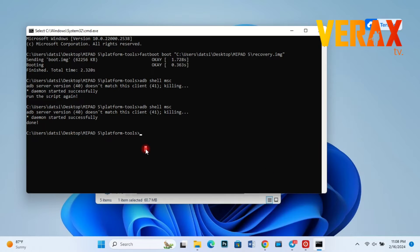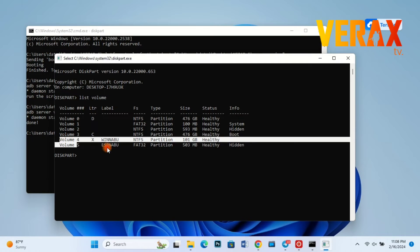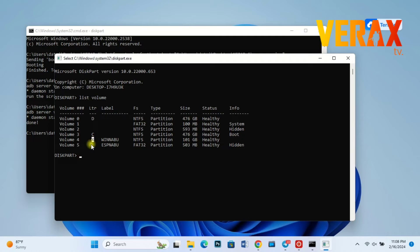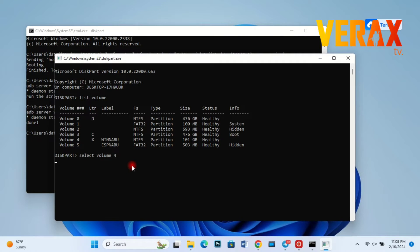Now open diskpart and check the volume list. The Winaboo drive should be assigned with letter X as you can see in the screen. But for the sake of this tutorial, we will show how it's done. Type select volume number 4, because Winaboo is found in volume 4. Next command is assign letter X.